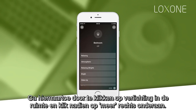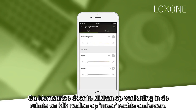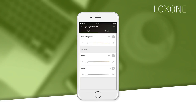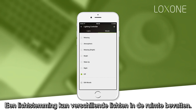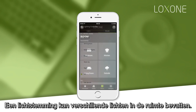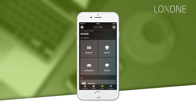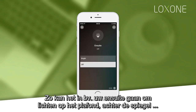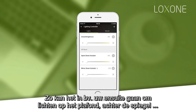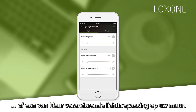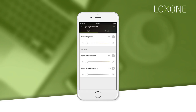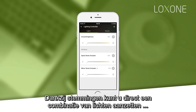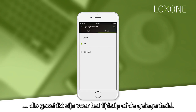A lighting mood can incorporate various lights in a room. For example, in your ensuite this may include lights on your ceiling, behind the mirror, or a color-changing light feature on the wall. Setting moods allows you to quickly turn on a combination of lights suitable for that time of day or occasion.